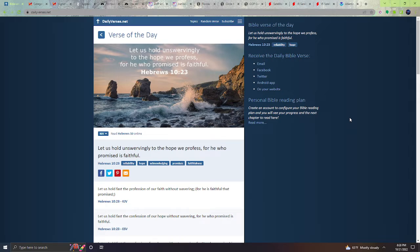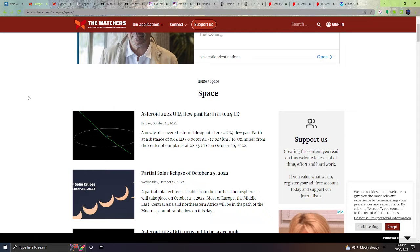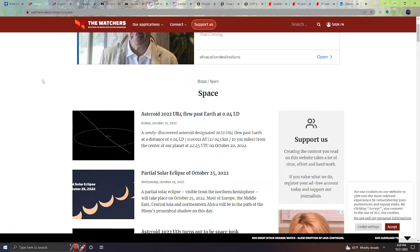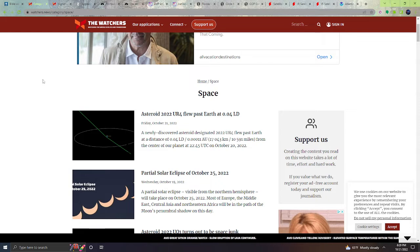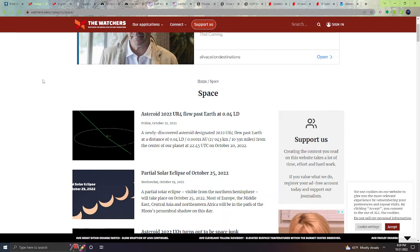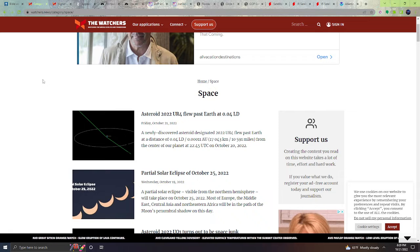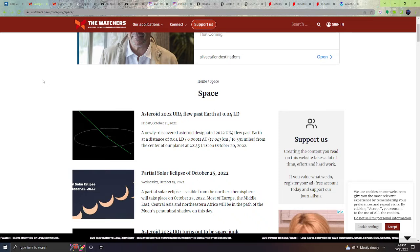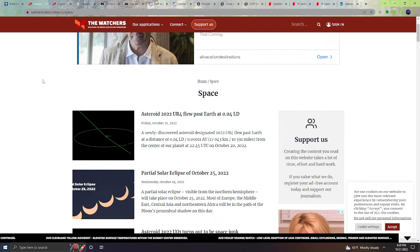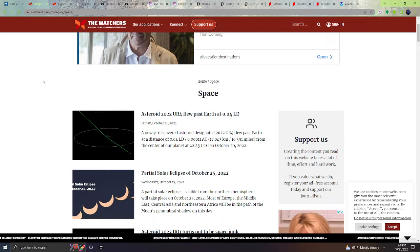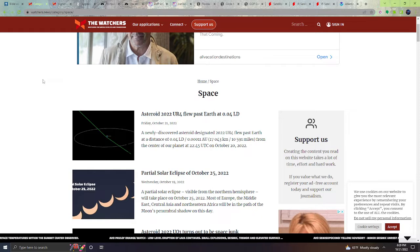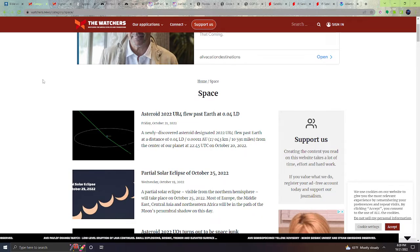Hebrews 10:23. Let's start with an asteroid. Asteroid 2022 UR4 flew past the Earth at 0.04 lunar distances. That is a very short distance from Earth, like very close. A newly discovered asteroid designated 2022 UR4 flew past Earth at a distance of 0.04 lunar distances, 10,591 miles from the center of our planet.